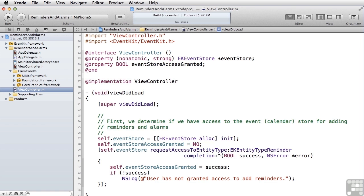If success was not true, for example the user denied access, we put out an entry in the log. If success is false, we weren't given access to the reminder store. And we put out a message in the log indicating that the user hasn't granted access.